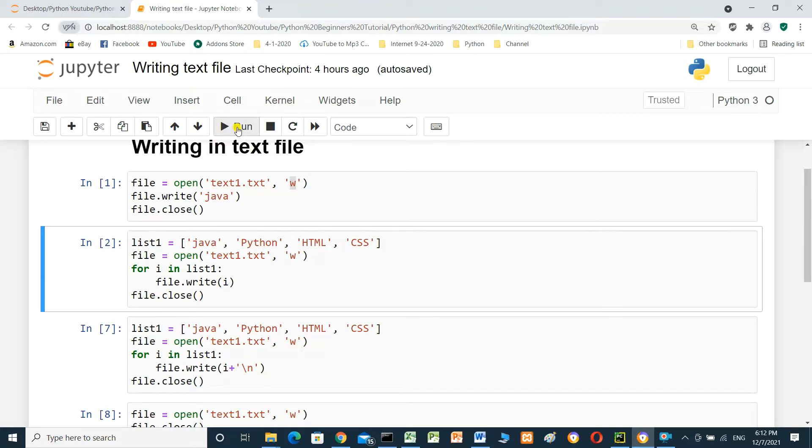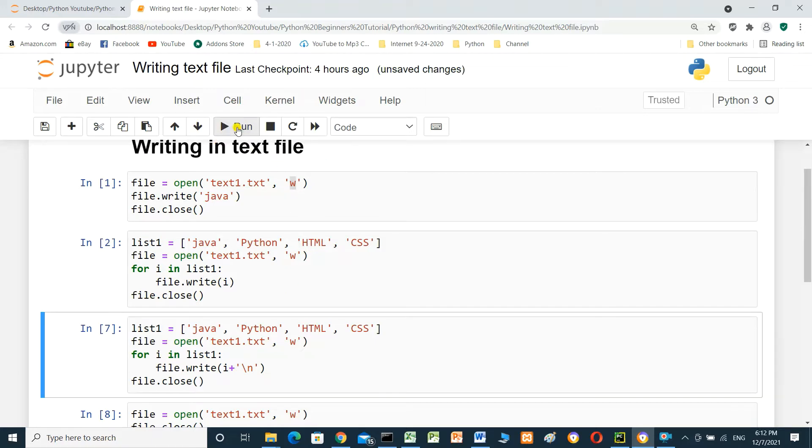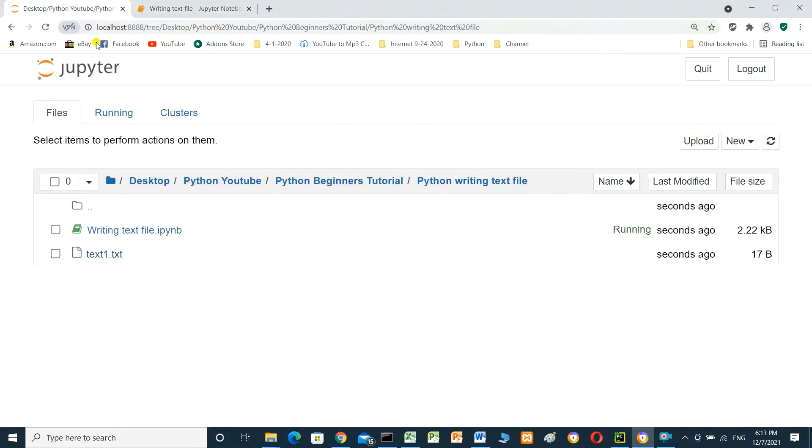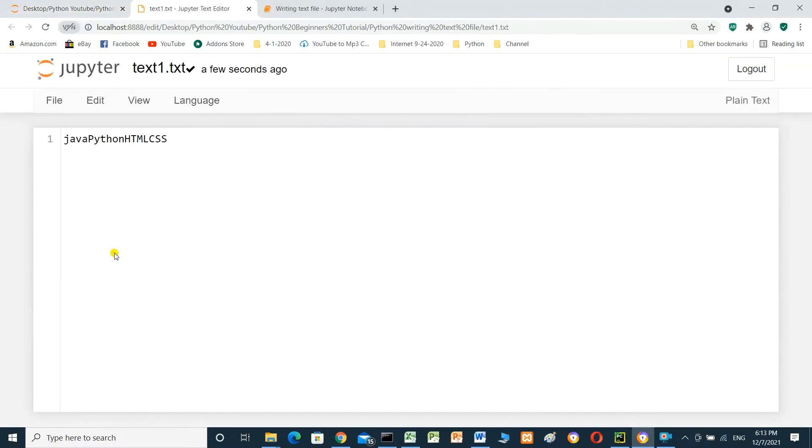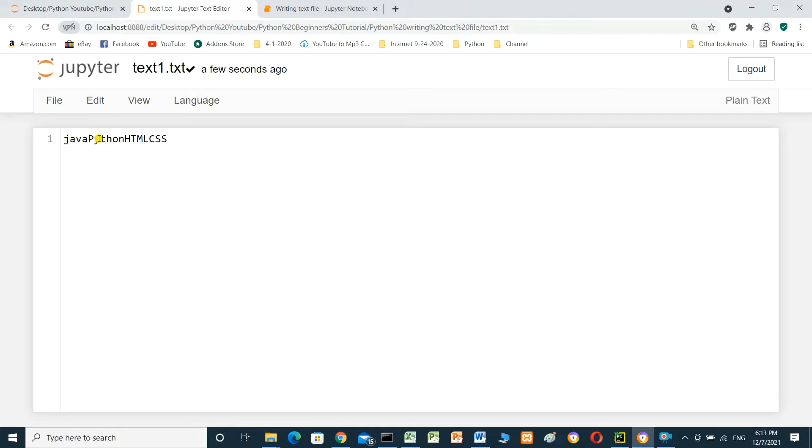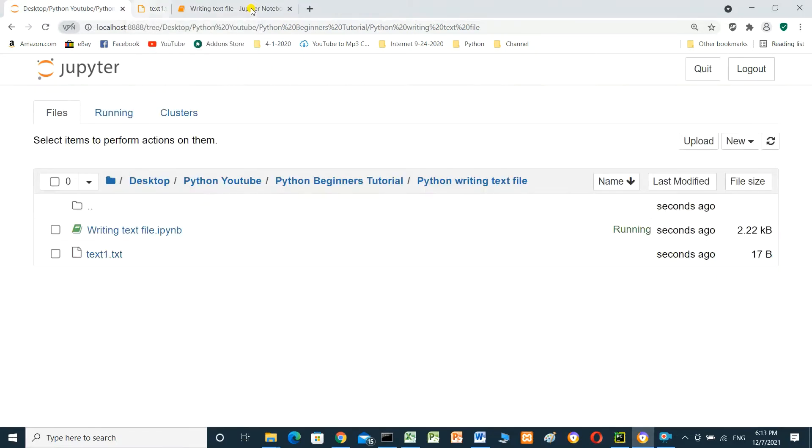Run. And when we open the file, Java Python HTML CSS CSS, but I want to write Java in a line and Python in another line, HTML another line, and CSS. How we can do it?